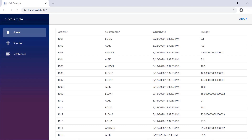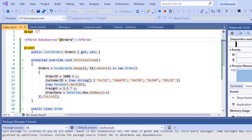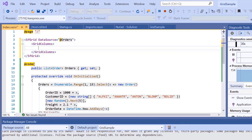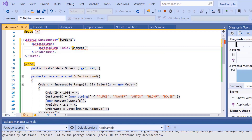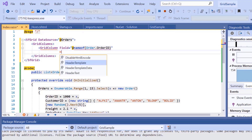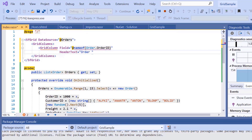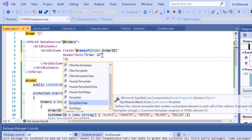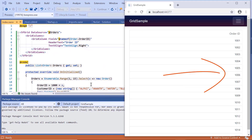Now, I will show you how to customize and display specific columns in the data grid. To do so, I will define the GridColumns component inside the SFGrid tag. I will define a GridColumn and include the Field property to map the appropriate field name from the model class Order. Then, I will include the HeaderText property and set its value to Order ID — this will be displayed as the title for the grid column. Then, I will add the TextAlign property and set its value to Right to align the text to the right side of the column.